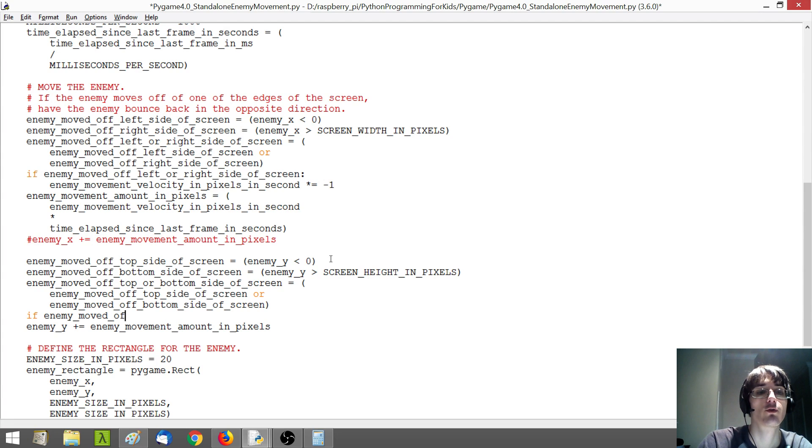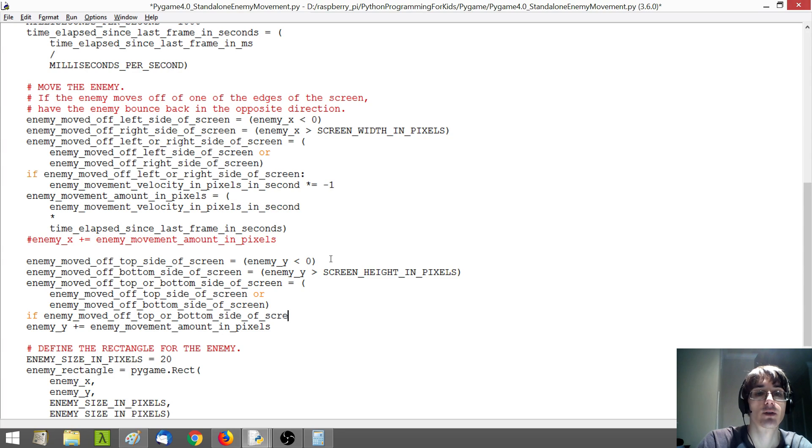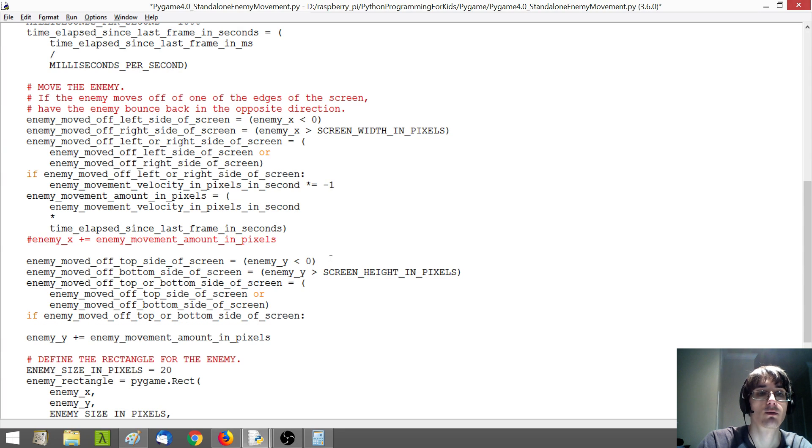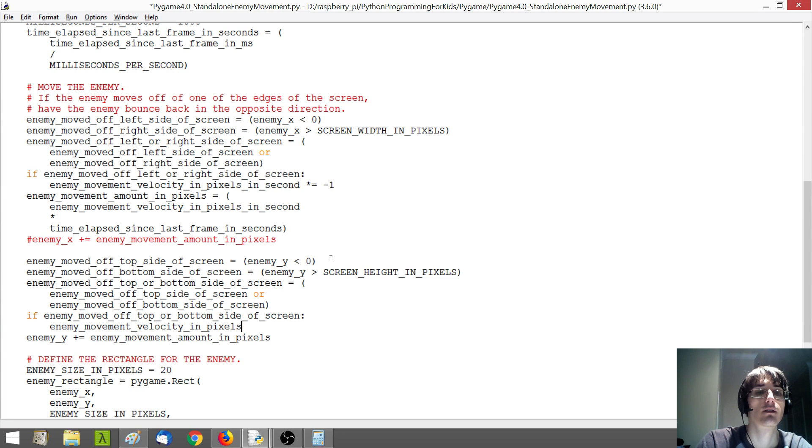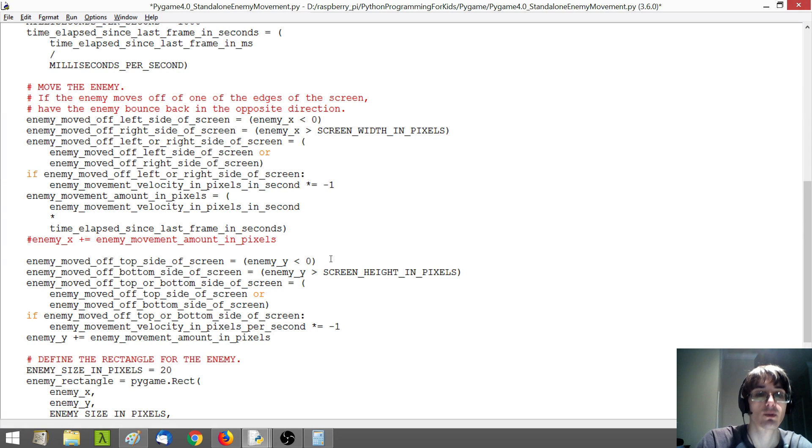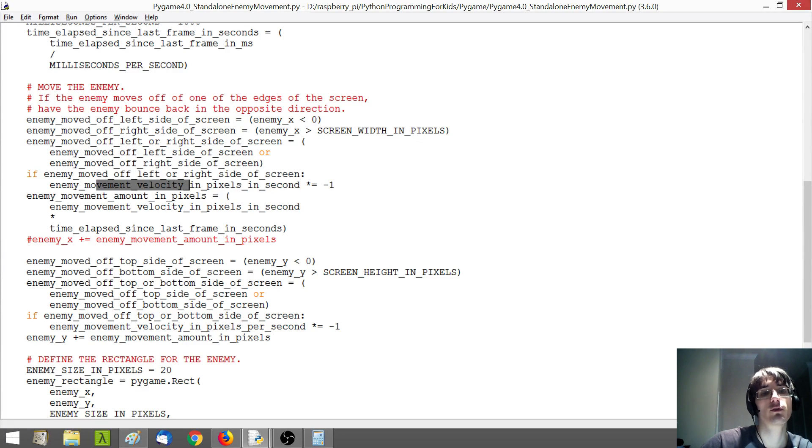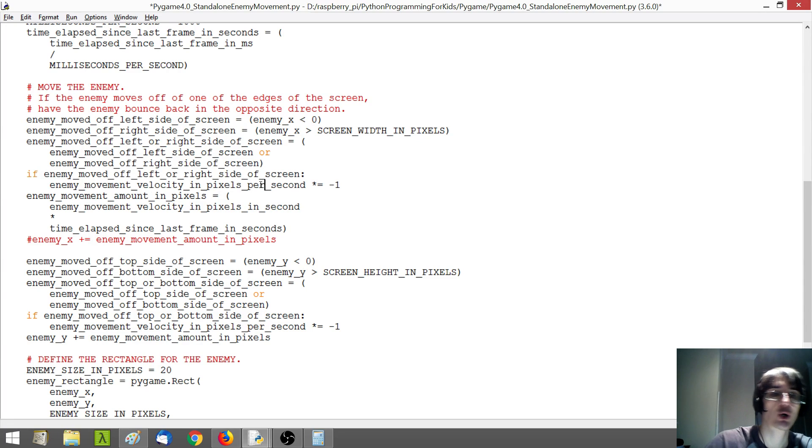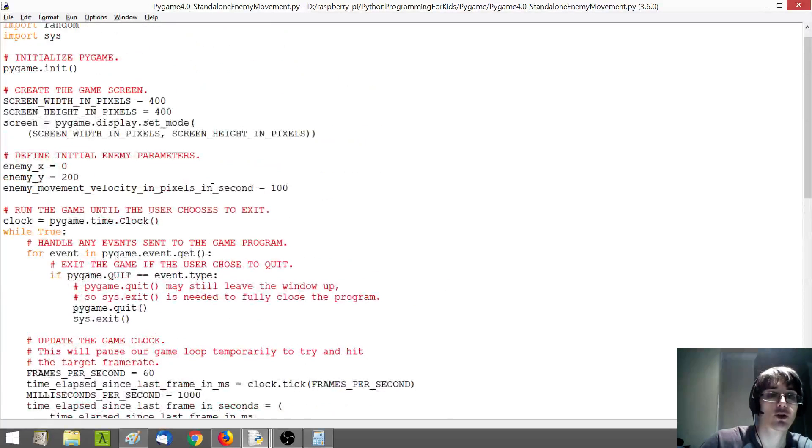So if enemy moved off top or bottom side of screen, then we're going to sort of reflect our velocity to go back in the opposite direction per second times equals minus 1. So I actually just noticed I made a little bit of a typo here. It should be enemy movement velocity in pixels per second. So we're going to need to go and make sure that variable name is updated.